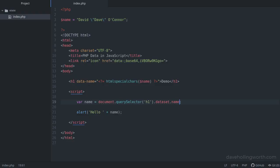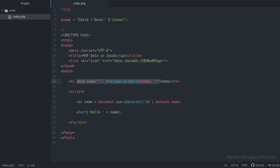All these techniques - a hidden field, meta tags, and data attributes - avoid mixing PHP with JavaScript, but we are still embedding values directly into the DOM. If you want to avoid this, there is another way to do it.